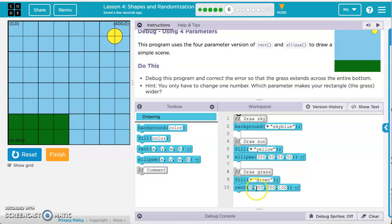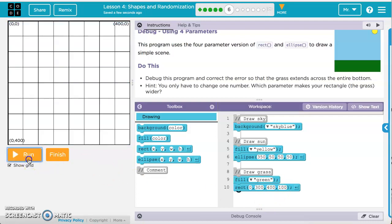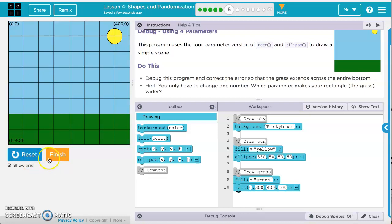Looking at the code, we can see the grass section with comments 'draw grass' and 'fill green'. It gives us the x and y coordinate, then the width, which is 200. We change that to 400 so it stretches all the way across the canvas. The height stays at 100. Resetting and running it, we've got the picture just like the one shown on the side.